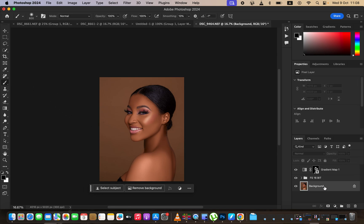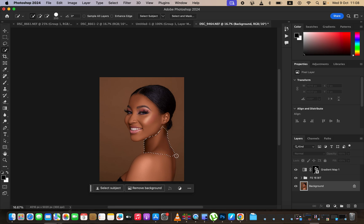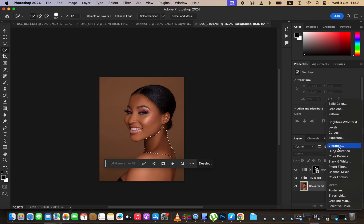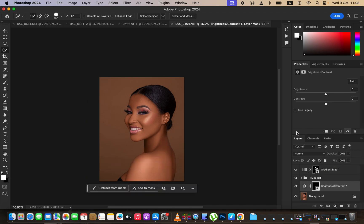Select the quick selection tool and make sure you're on the background layer. Select the neck area you want to work on. Then create a brightness and contrast adjustment layer, reduce the contrast in that area, and slightly brighten it up.